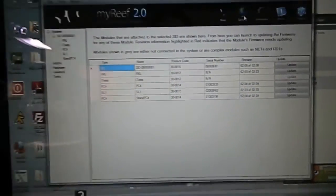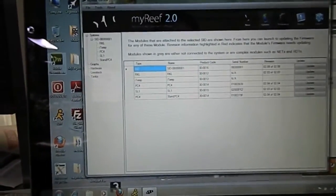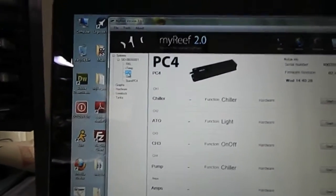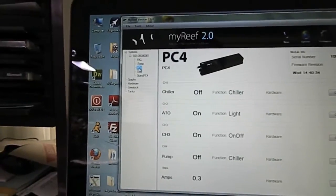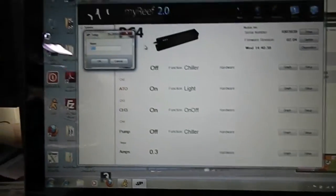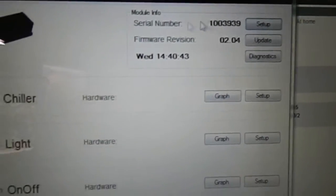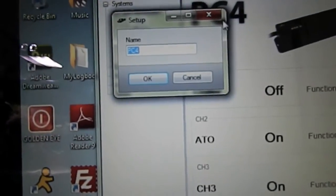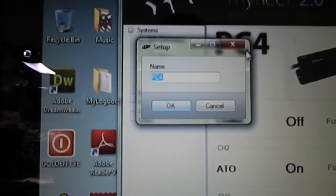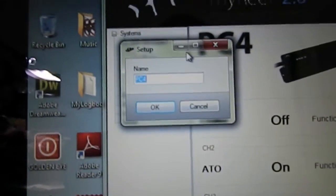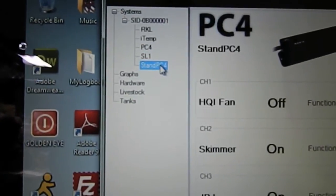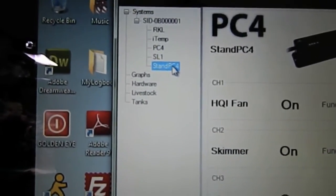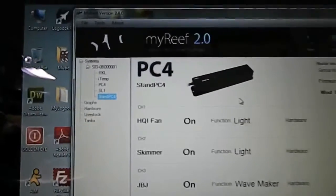Now let's talk about that little bit of customization that I talked about earlier. Let's go to the PC4. You go to setup, and when you click on setup over here in the top right corner, it'll bring up this little box and it says name. That's the name that you want to rename the module. So I left that one as PC4 so I know that's the PC4 that's not in my stand. You can see right here it says stand PC4. I renamed it so that way I know that's the PC4 in my stand.